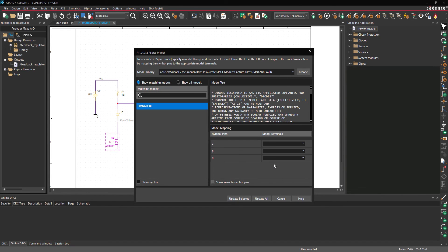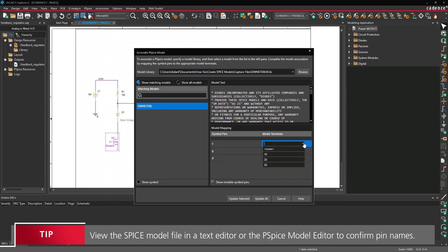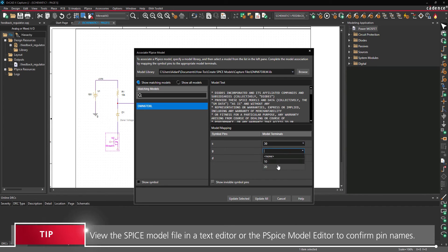Under Model Mapping, assign Model Terminal 30 to the source pin, Model Terminal 20 to the gate pin, and Model Terminal 10 to the drain pin.